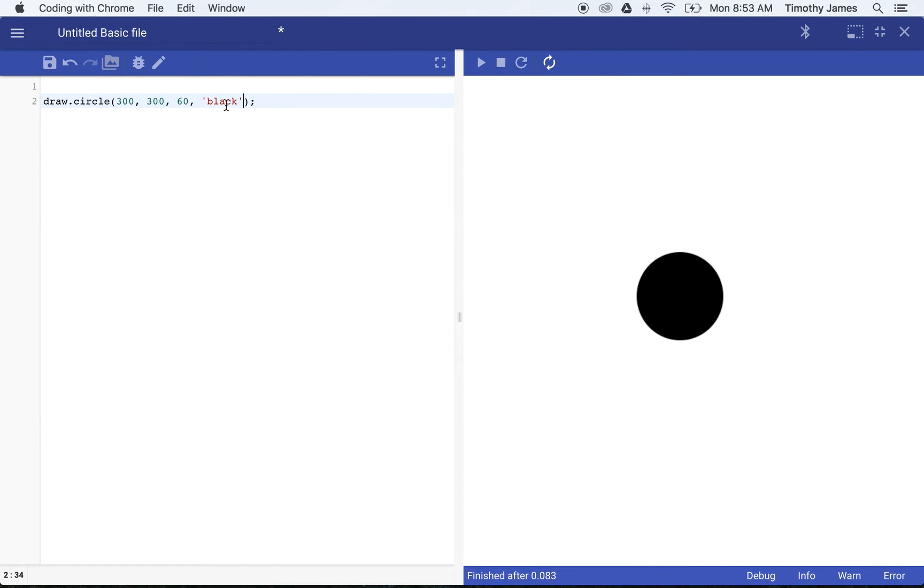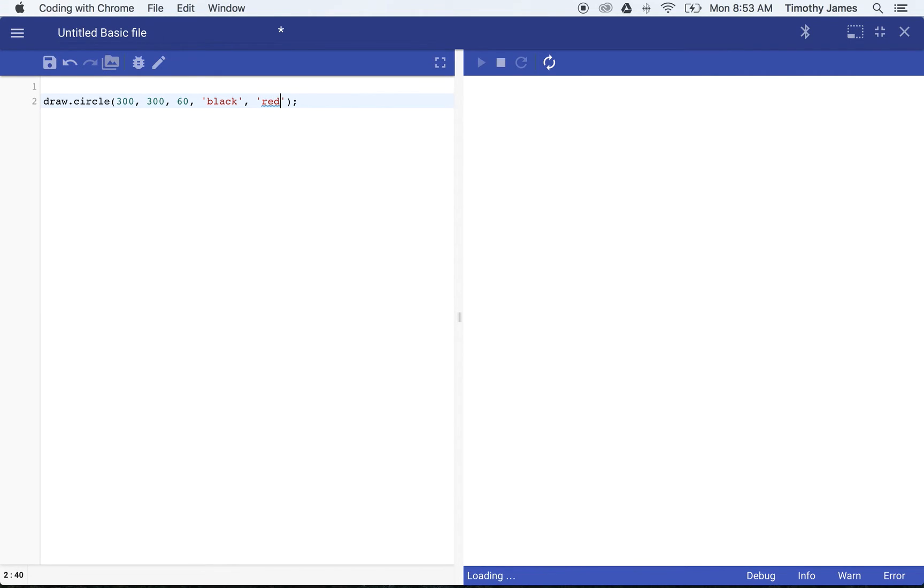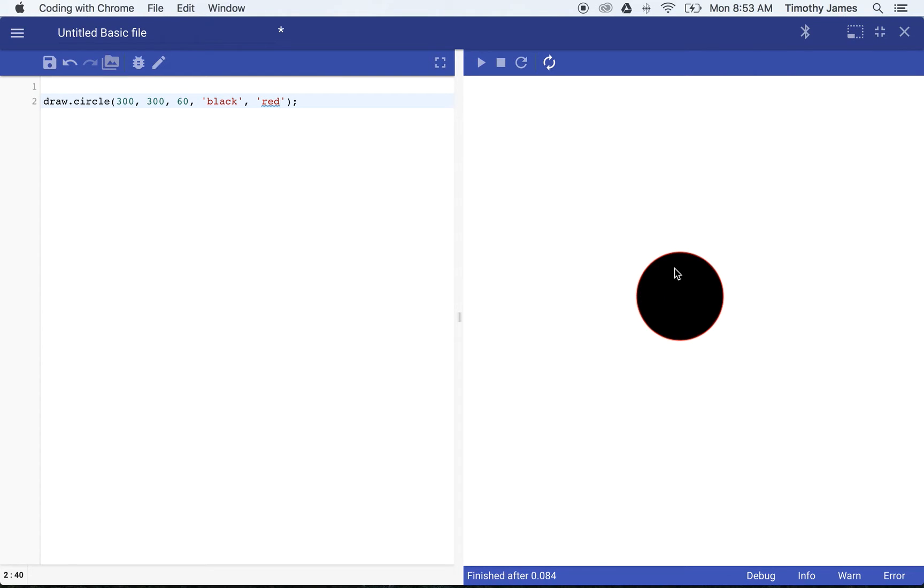We can pass in a parameter for our color. We can have a black circle. We can also pass in a parameter for our line color outside of it. Let's say we want a red line circle. You can just barely see there's a red line around it.